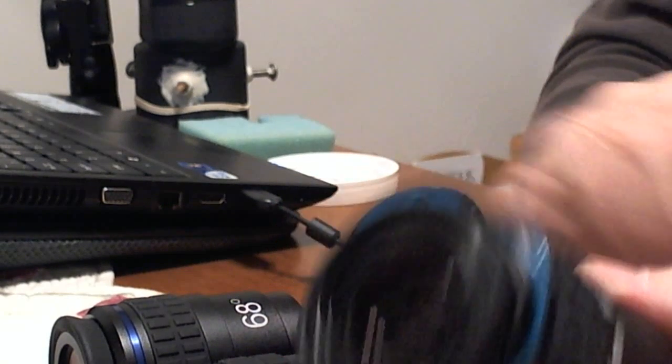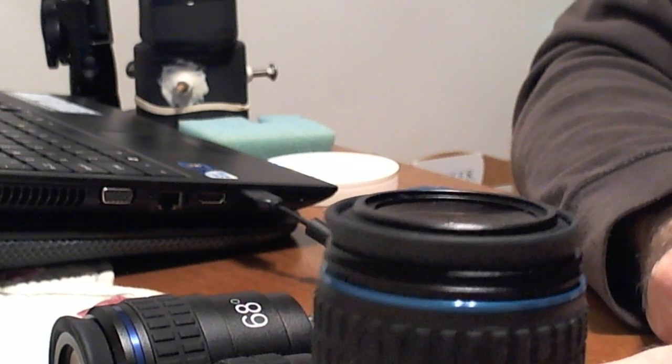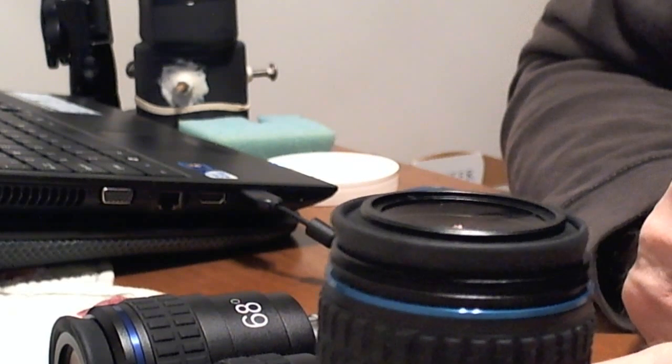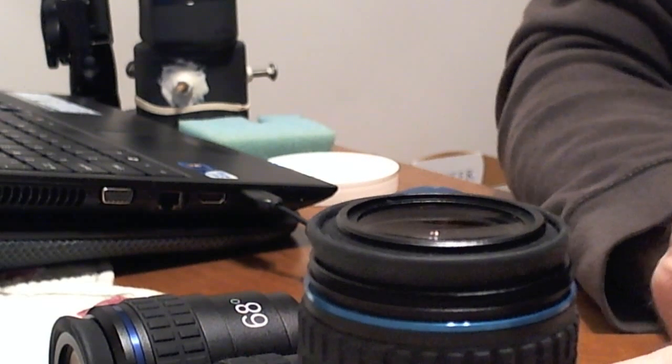I'm also going to add an eight millimeter eyepiece to the set of eyepieces. That will give me a little more flexibility.